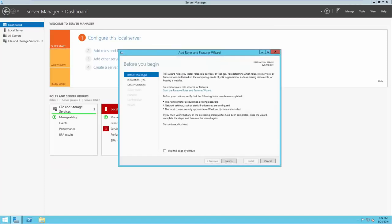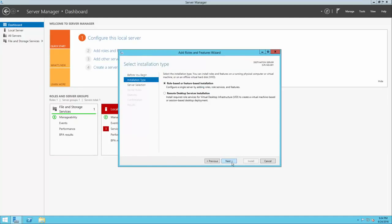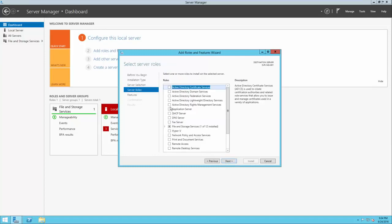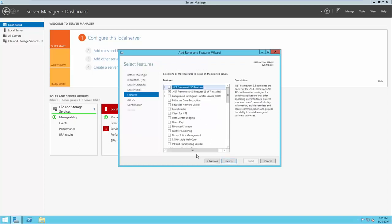Let's go back to the dashboard on Server Manager and click Add Roles and Features to add the Active Directory Domain Services role. The Add Roles and Features wizard will appear and we can click Next. The Active Directory Domain Services role is a role-based and feature-based installation, so that default setting is perfect. If we have multiple servers in our pool, we can select one and install roles to different servers, but we're going to install this one locally. We'll select Active Directory Domain Services and click Next. We should also install Group Policy Management, as that will help us in later lectures.